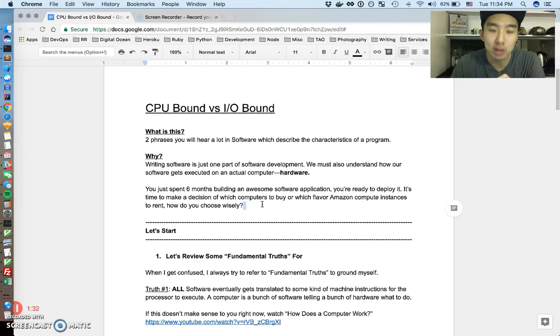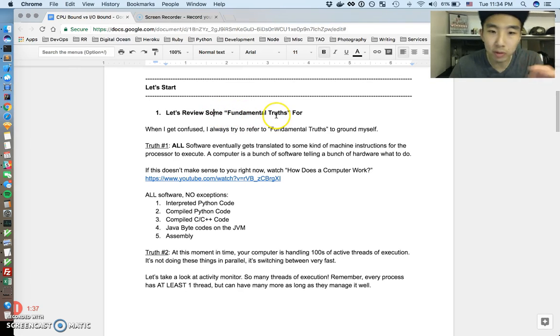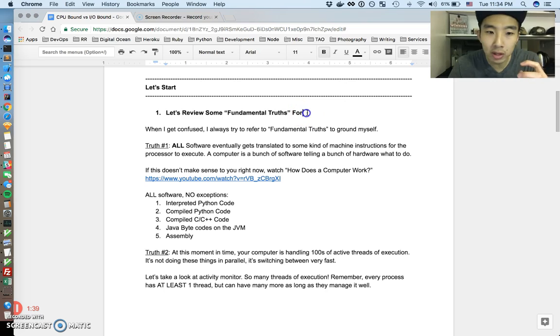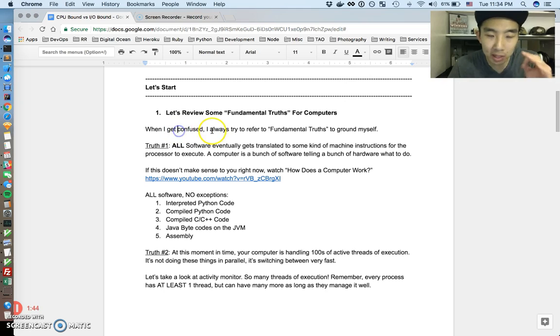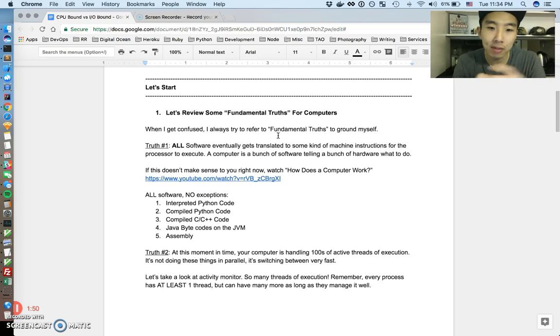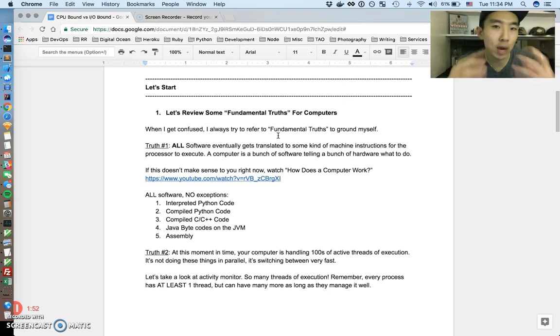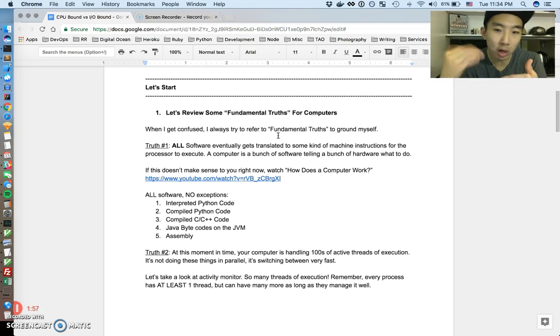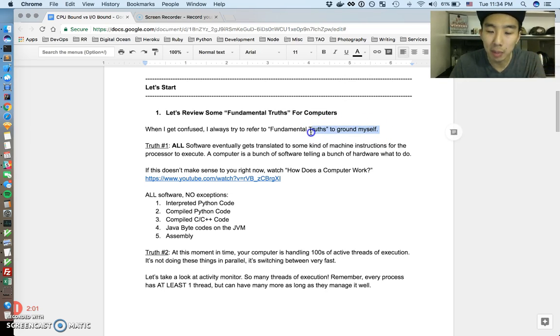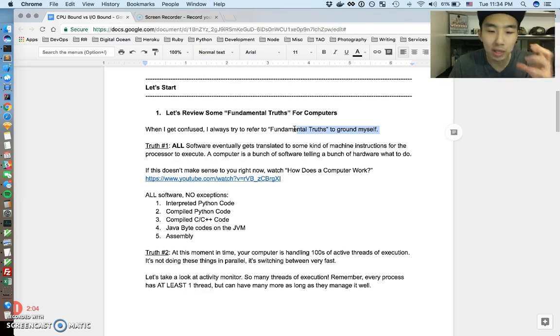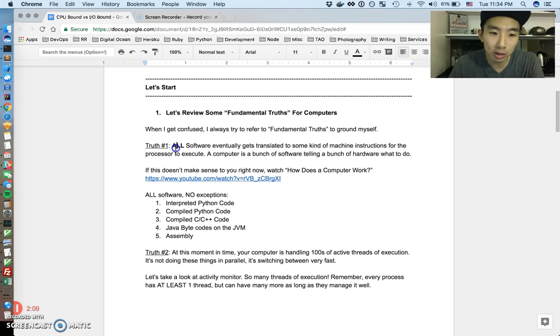Alright, so let's just get started. The first thing I want to do again is always just review some fundamental truths for computers. So one thing I like to do when I get confused, when things start getting a little over my head, I always try to refer back to really basic fundamental truths to kind of ground yourself. Because often there's so much stuff you have to learn, your brain will be overloaded, that you need to just ground yourself again. And I usually do that by going back to a lot of those really basic truths. So we're going to do that first just to give a premise for this whole video.